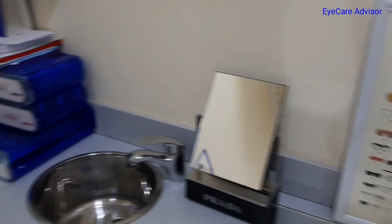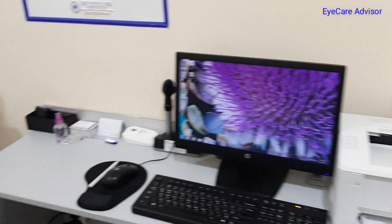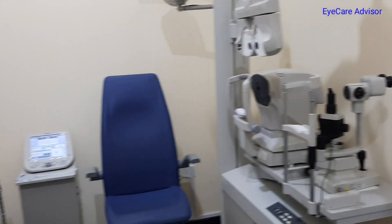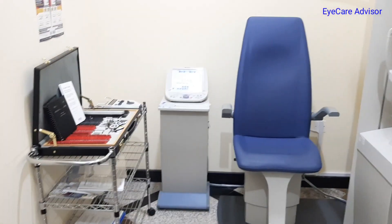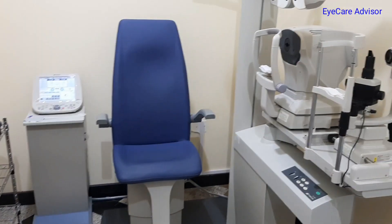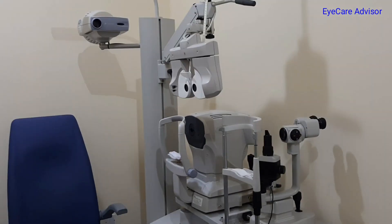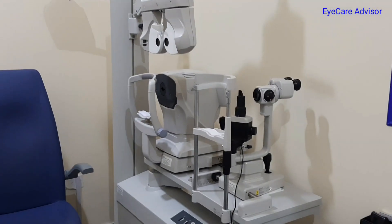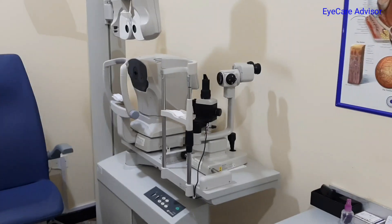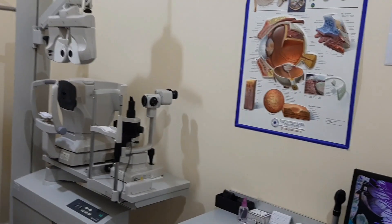Overall, this is my clinic where I work presently. It is a very beautiful setup with all up-to-date instruments, and it is very comfortable to work here. This is the end of today's video — I will come back again with another video.